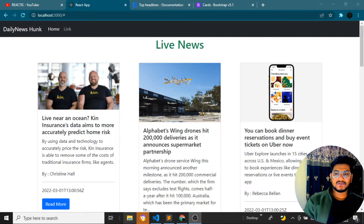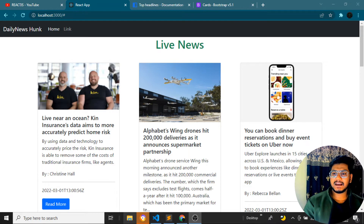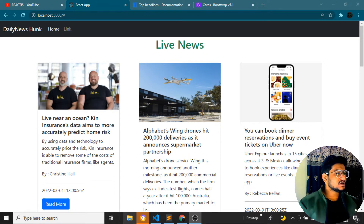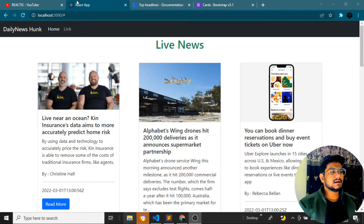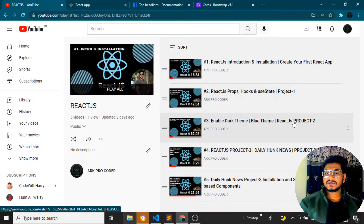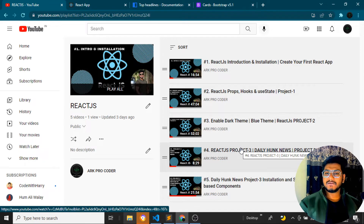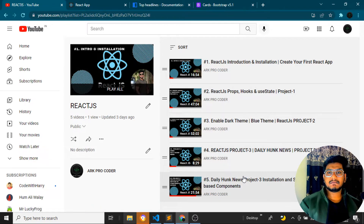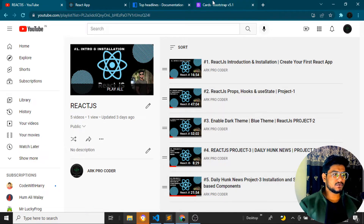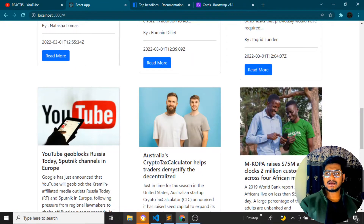Hey guys, welcome back to my YouTube channel. In this video, let's create the previous and next page buttons, as well as a top loading bar. This is the website where we've been fetching all the live news. If you're new to the channel, please subscribe. This is the fourth video in the playlist, and we've been creating this same project throughout this tutorial.